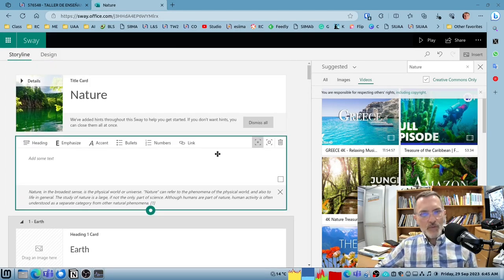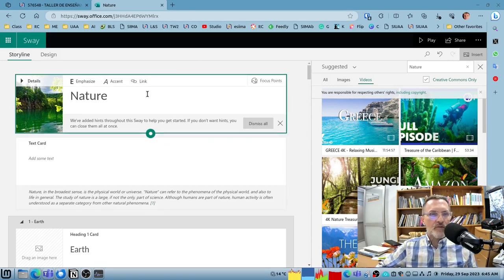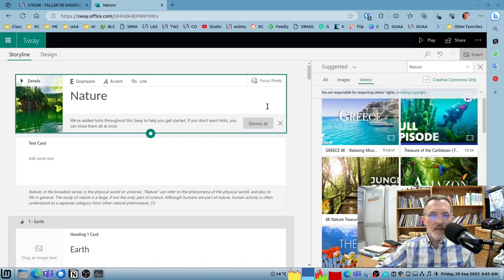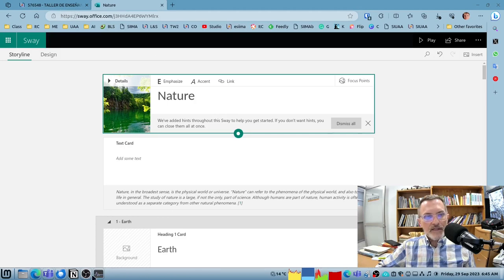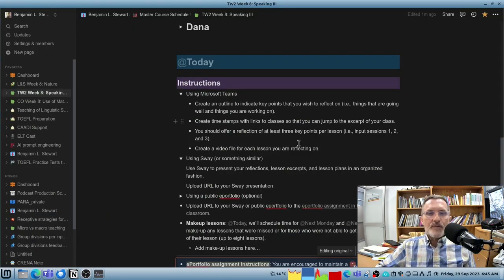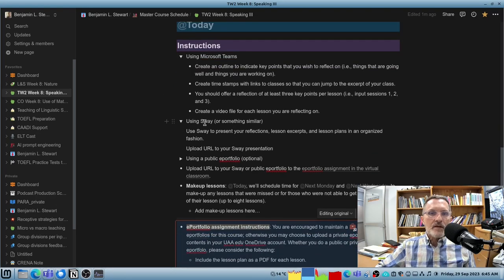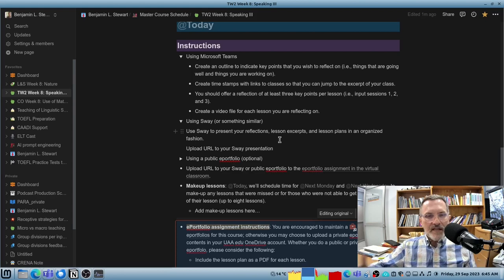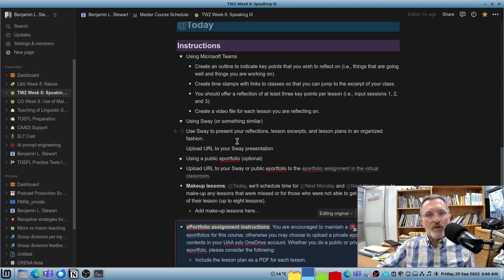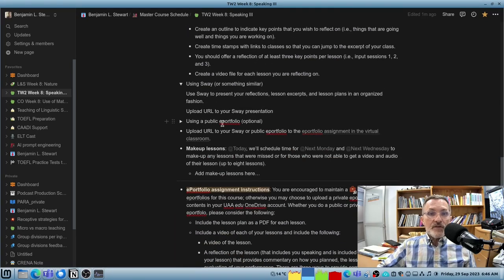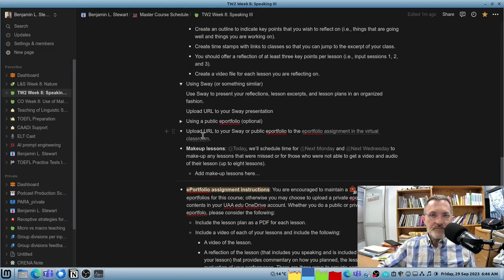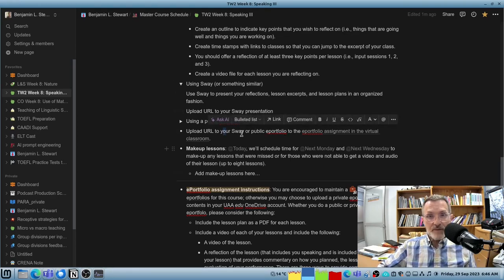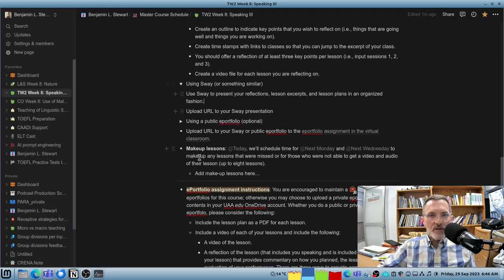So this is what we're going to be working on. We'll have some time in class to begin working on our ePortfolio and start working here in Sway to start thinking about design and how we want to organize our ideas. But that's basically what I would include here for your ePortfolio. Record your reflections in Microsoft Teams. Organize and bring together all of the artifacts that are linked to your ePortfolio in Sway. If anyone is using a public ePortfolio or already has an ePortfolio, of course you're encouraged to include your ePortfolio in your current space. But that's optional. If you want to just have a private ePortfolio, then you can use Sway.